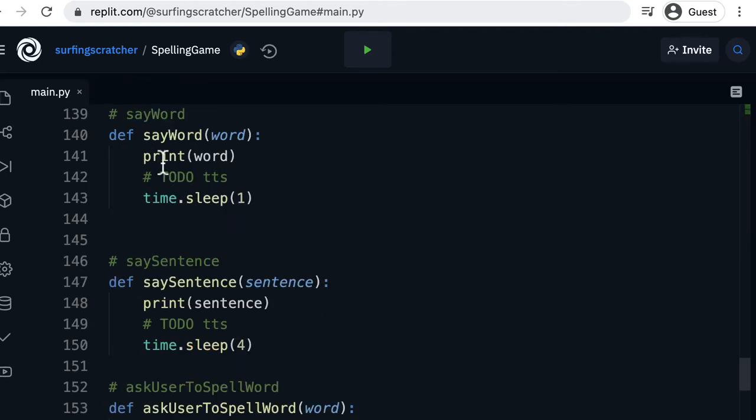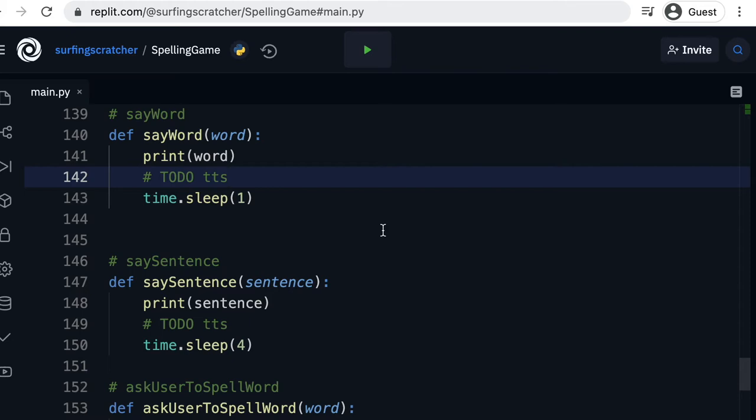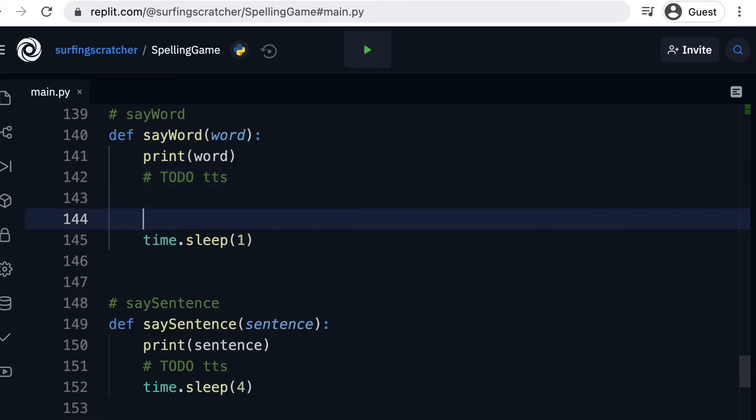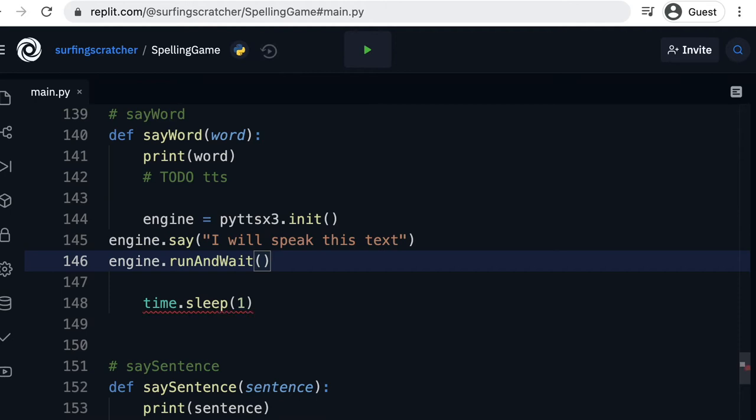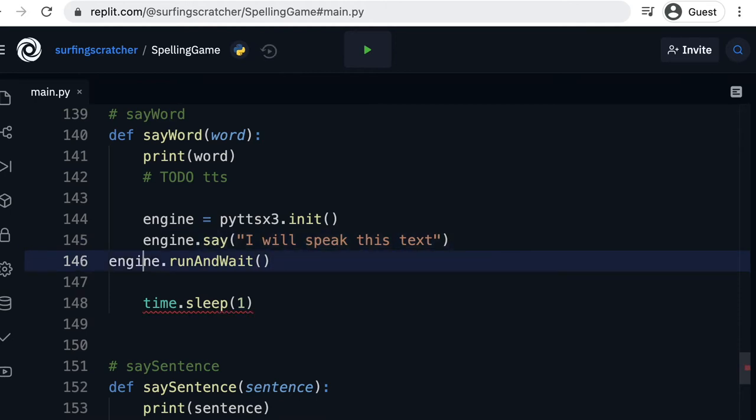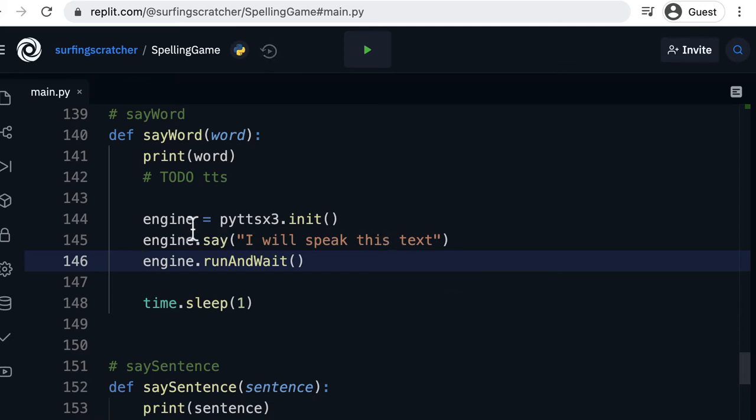Okay so I've gone down here and I found our say word function and there is our to do comment to implement the text-to-speech. So I'm just going to give ourselves a little bit of space and paste those three lines. I'll fix up the indentation there just by pressing the tab. So let's just go through these lines line by line.